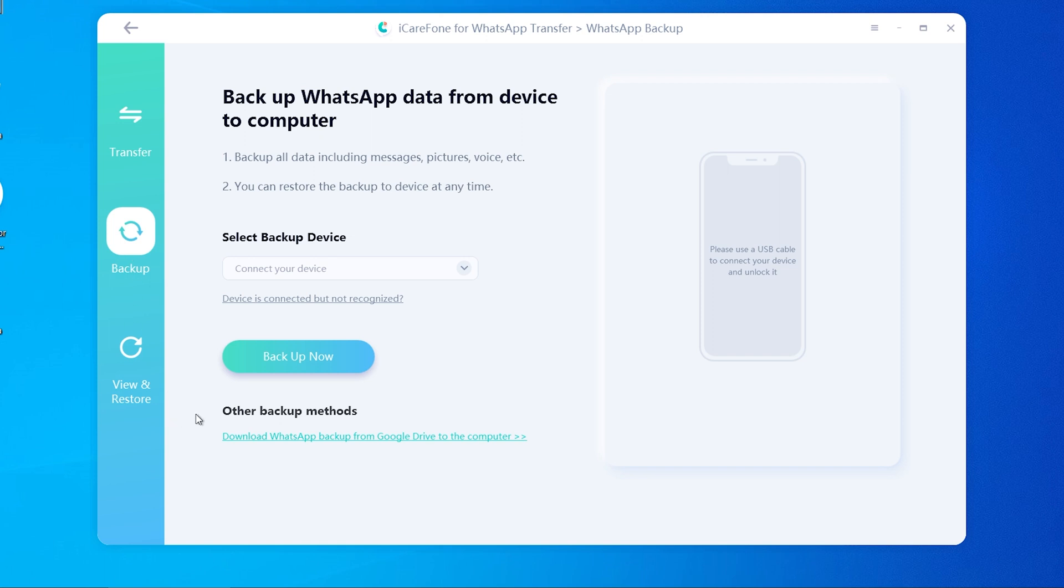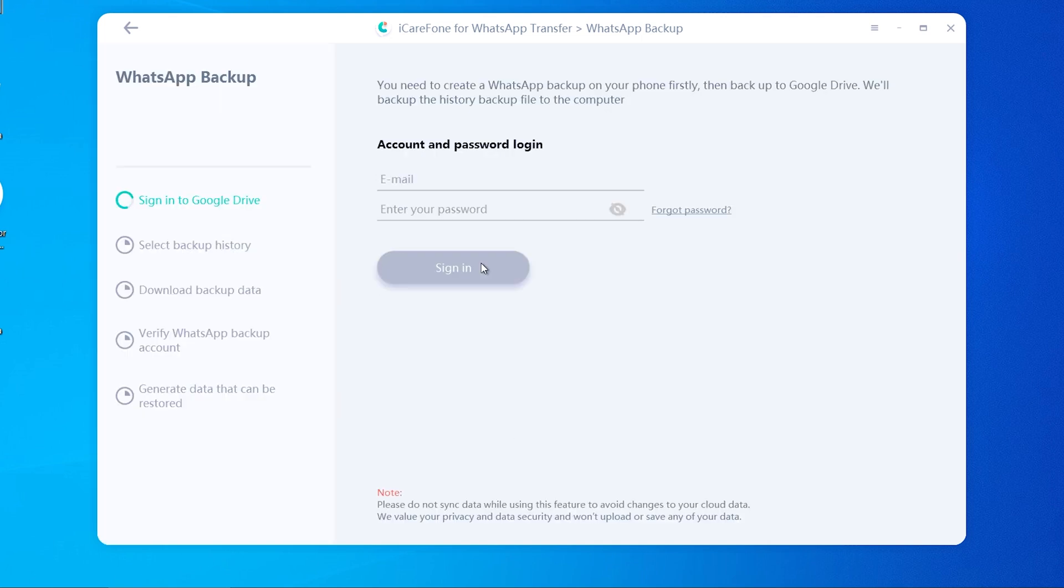Find other backup methods and click it. Now enter your Google Drive account to sign in. In this process, we value your privacy and data security and won't upload or save any of your data.